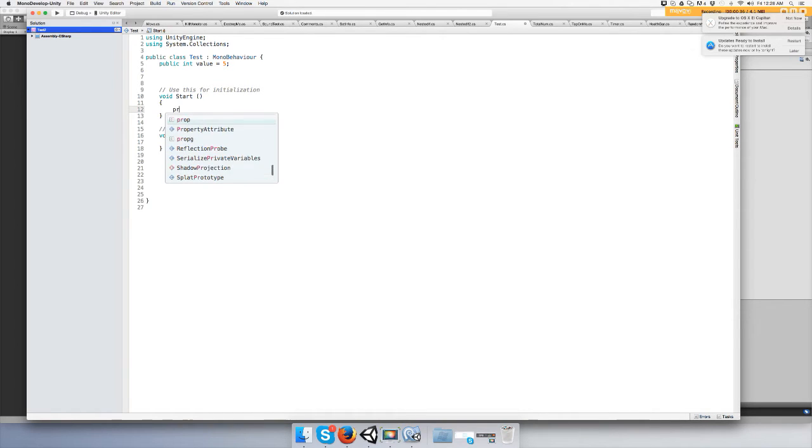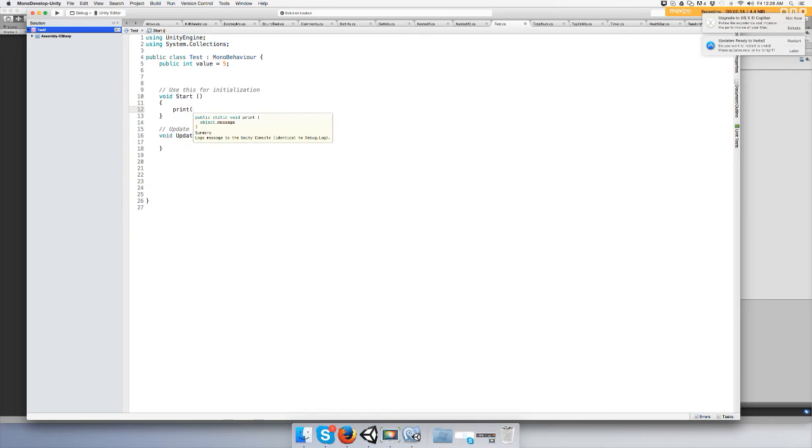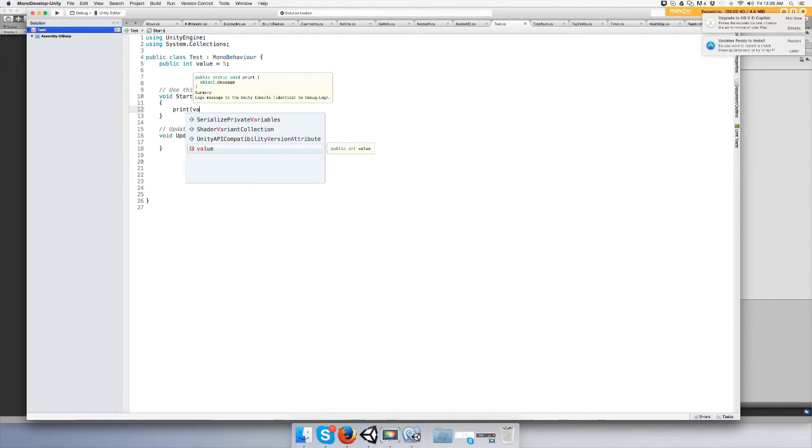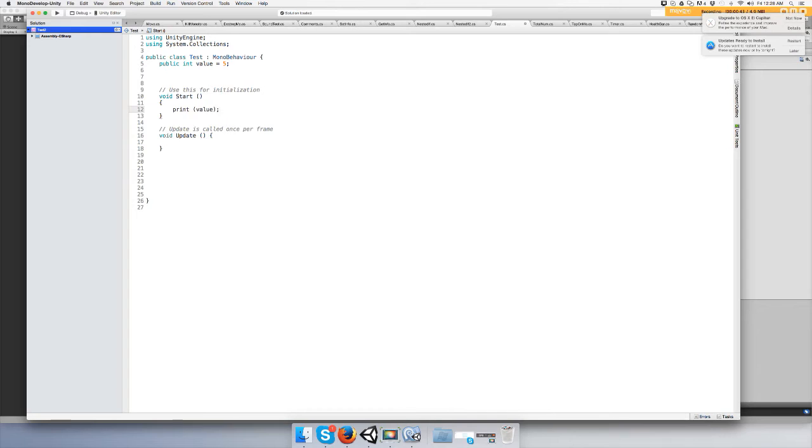And type in print, open parentheses, the variable you created which is value, and end it with a semicolon.